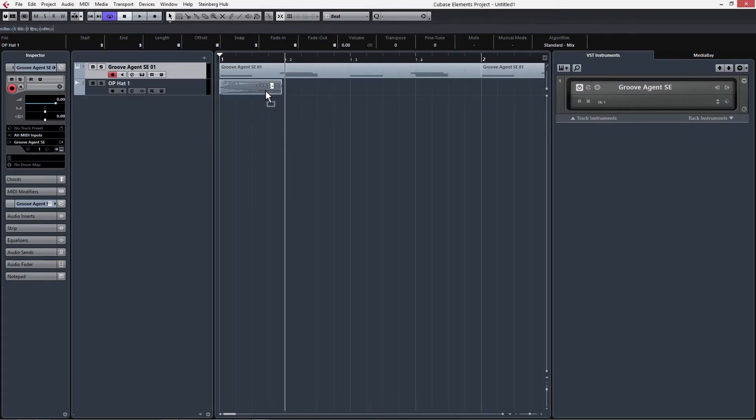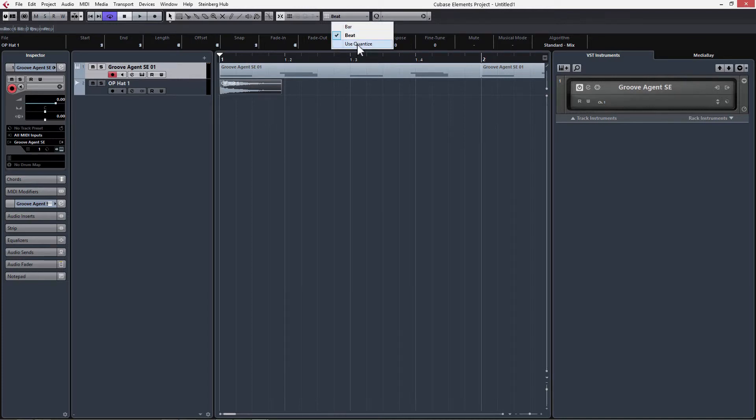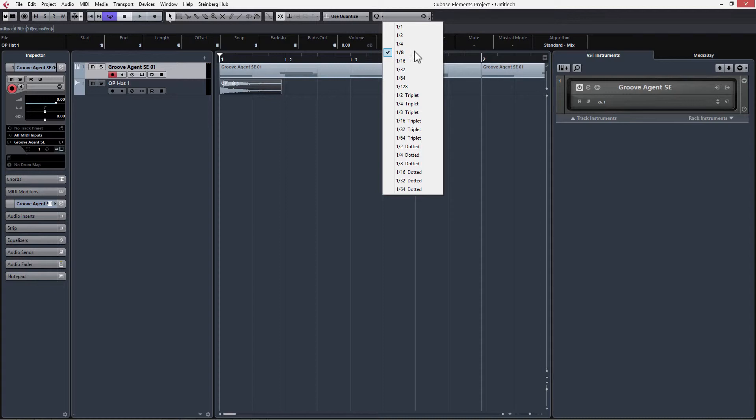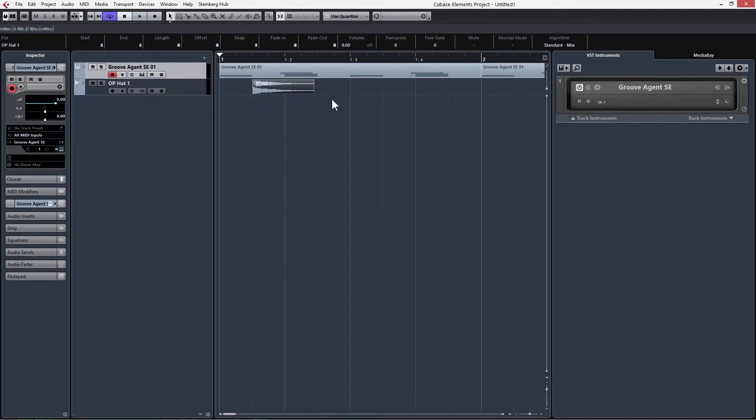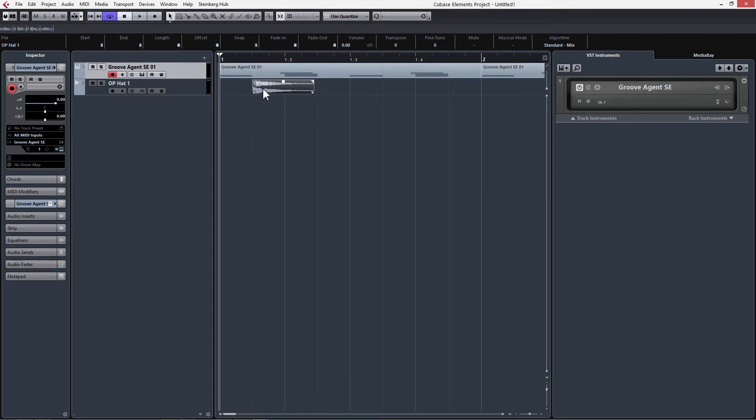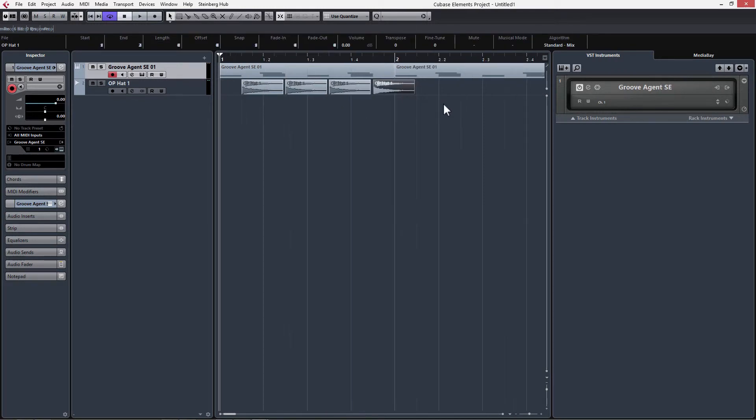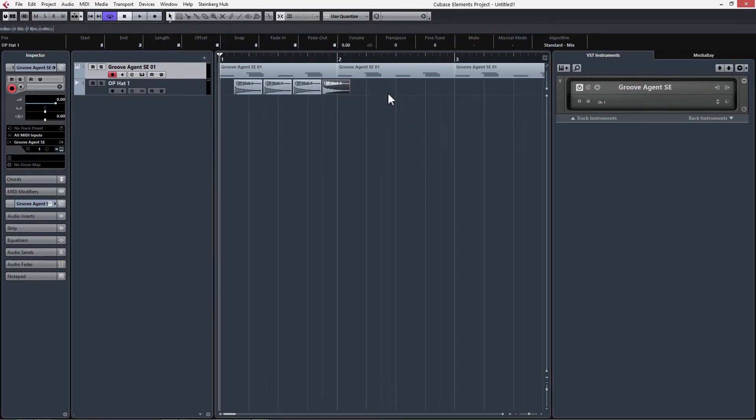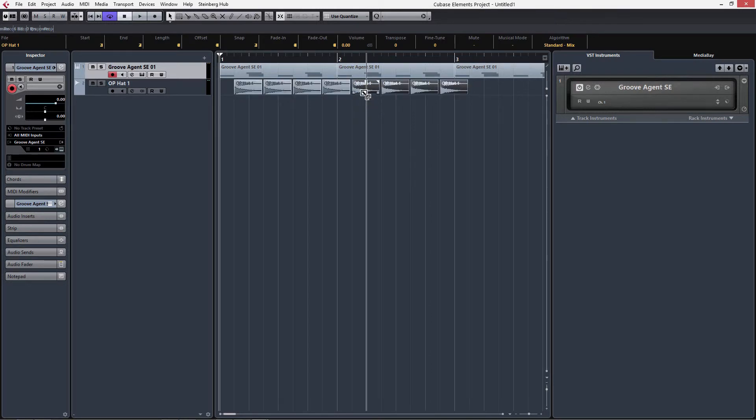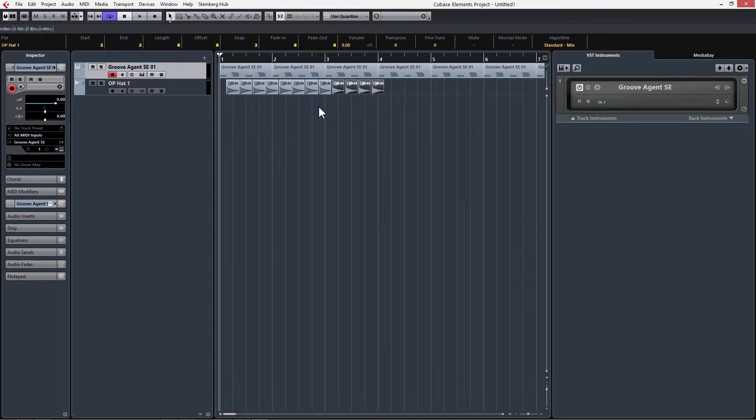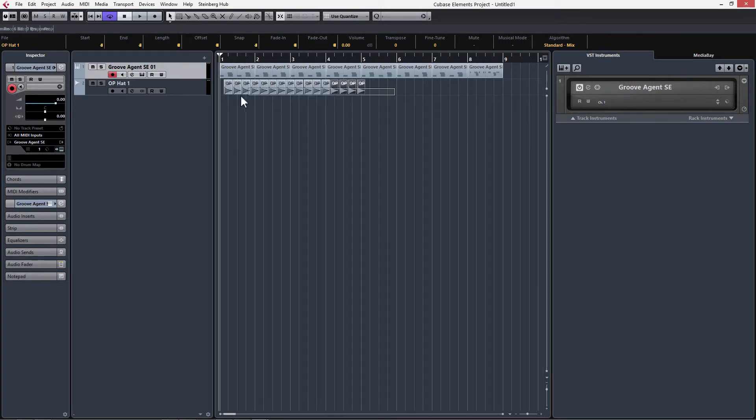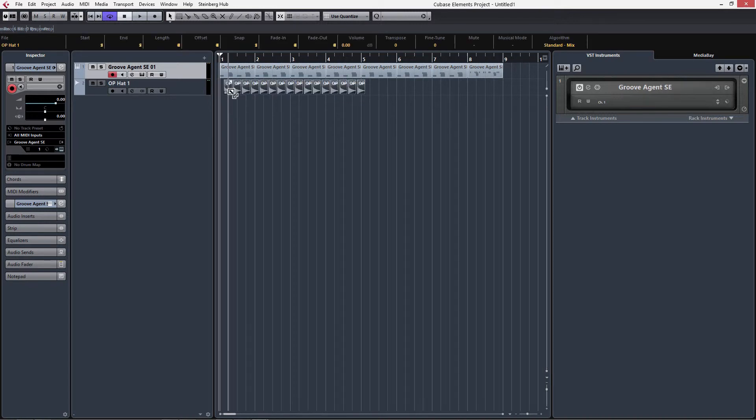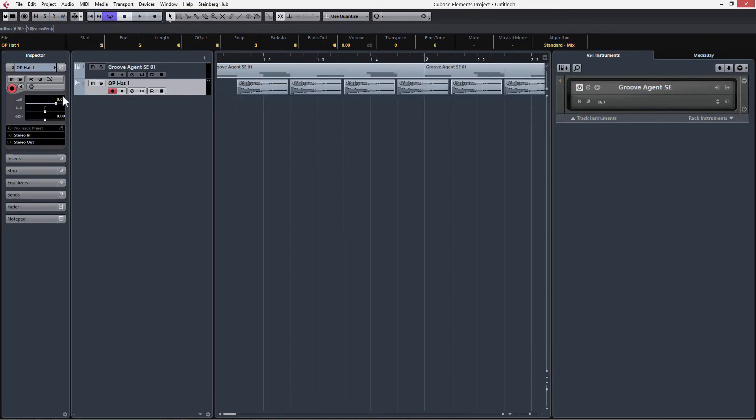We'll have this happen on every upbeat. As you can see, it's not going to let me drag it because of our grid settings. I'm going to go up here to beat and click use quantize so that I can set how I want the snapping to occur. We're going to select 1 over 8. Now I can snap to in between here. We can hold alt and drag to copy this, then drag and select these and hold alt to drag and copy the entire group.